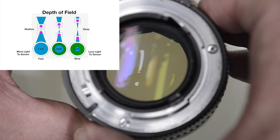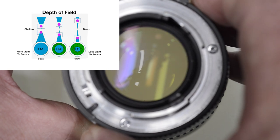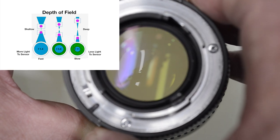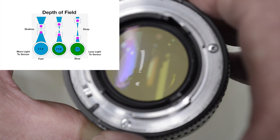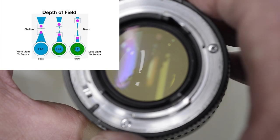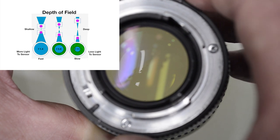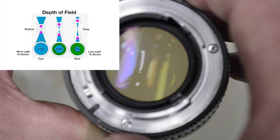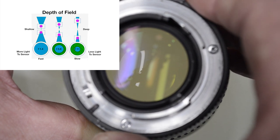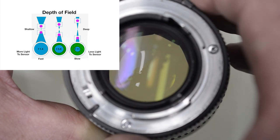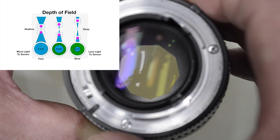And I can open this particular lens all the way up to 1.4. You can imagine that would let in a lot more light. That means I could use a faster shutter speed or maybe lower my ISO.